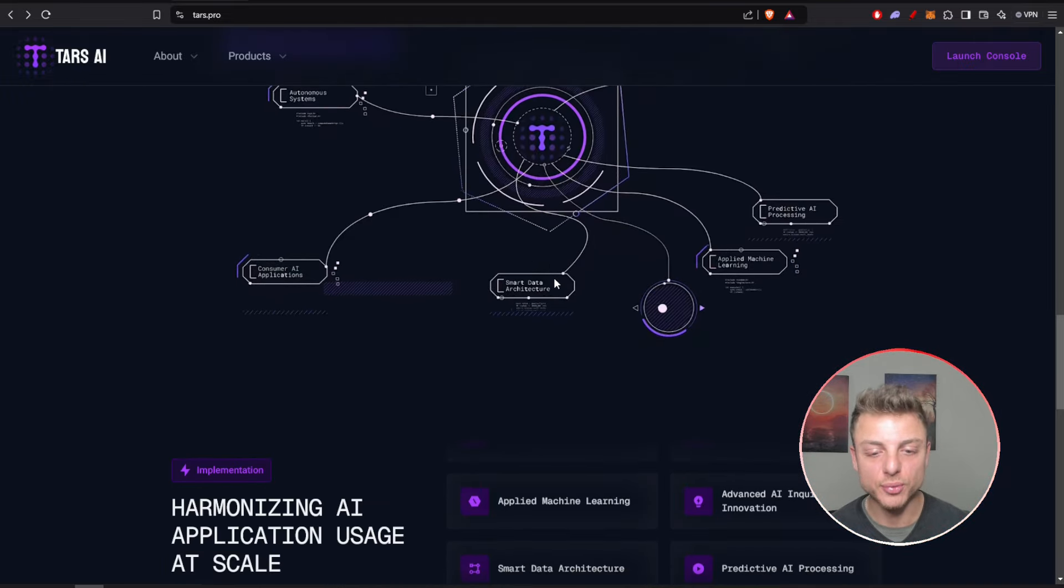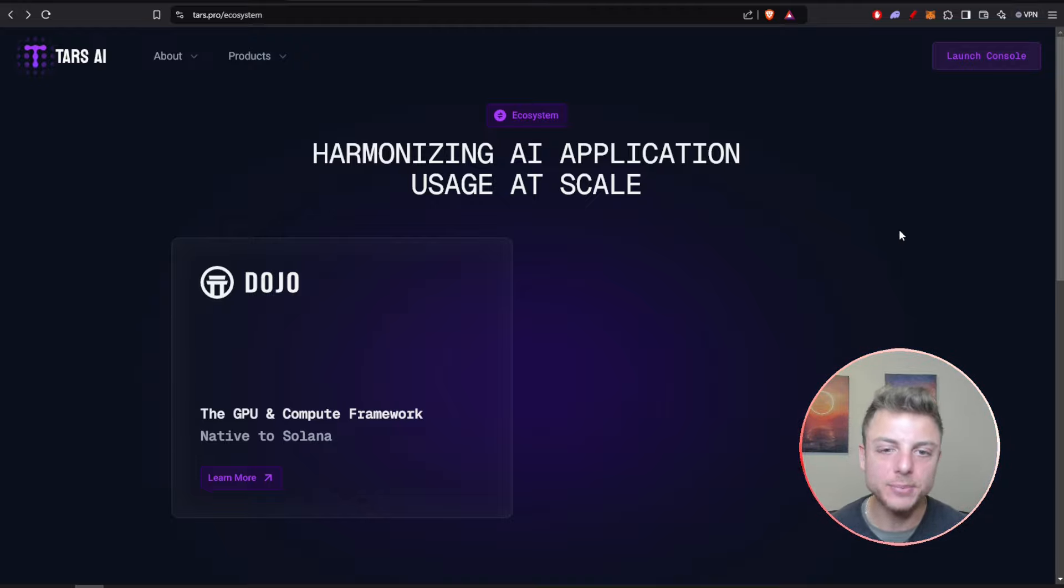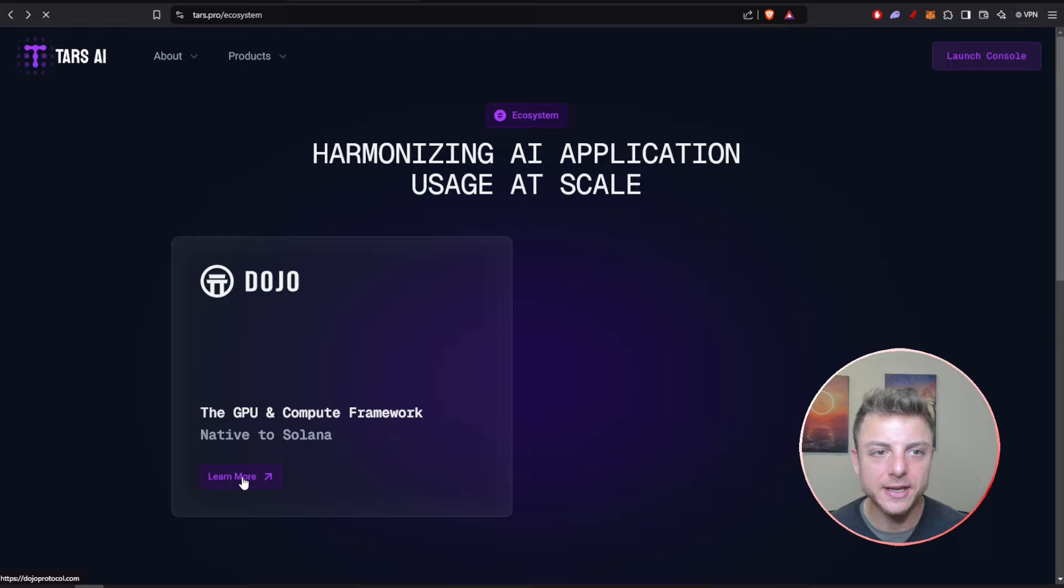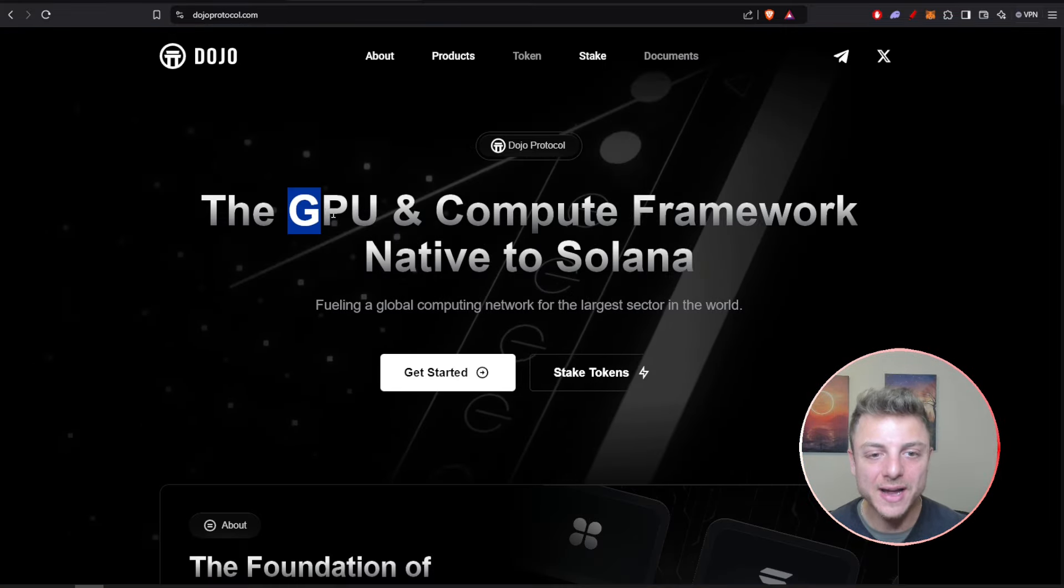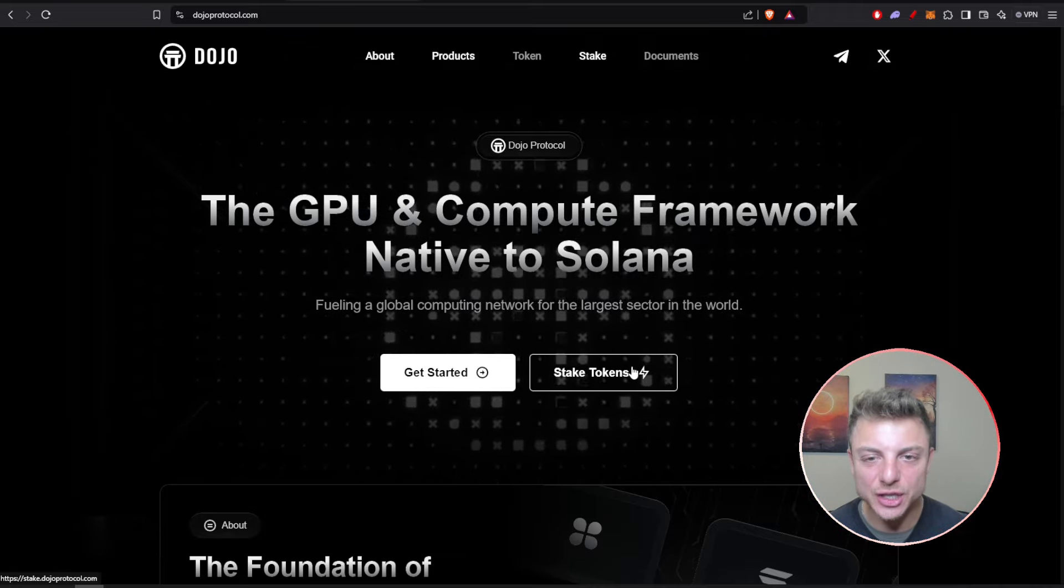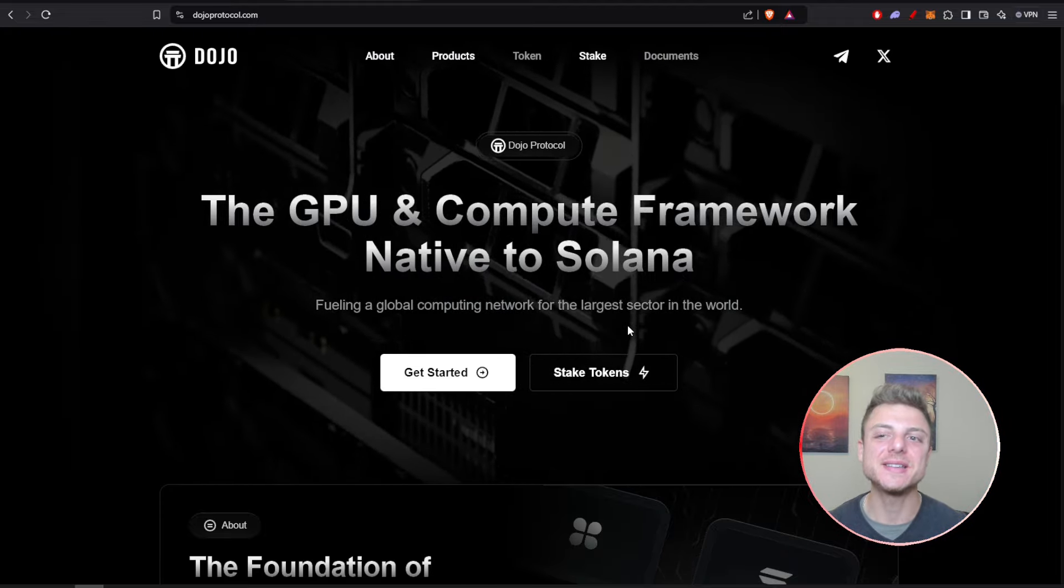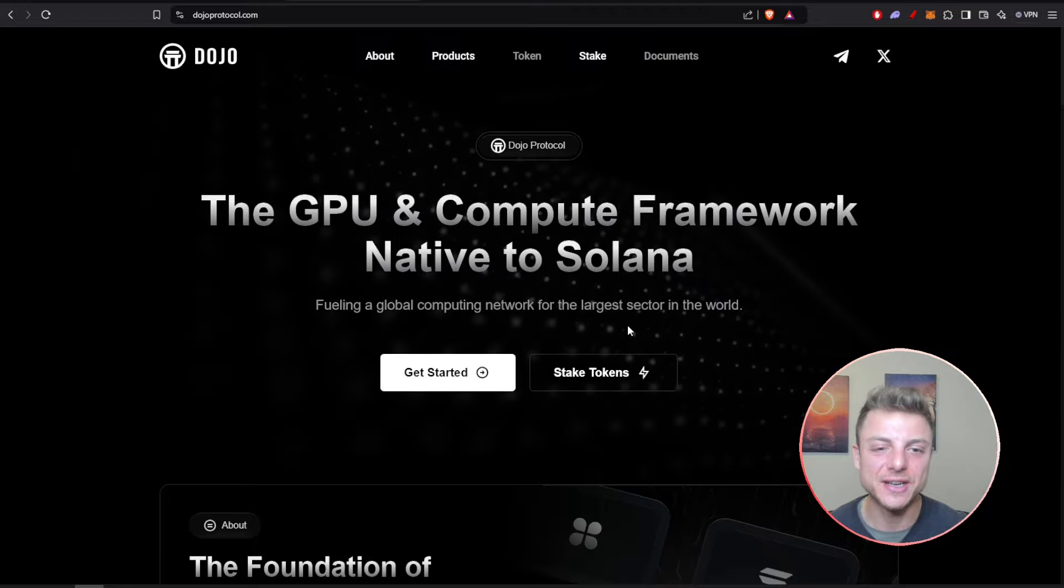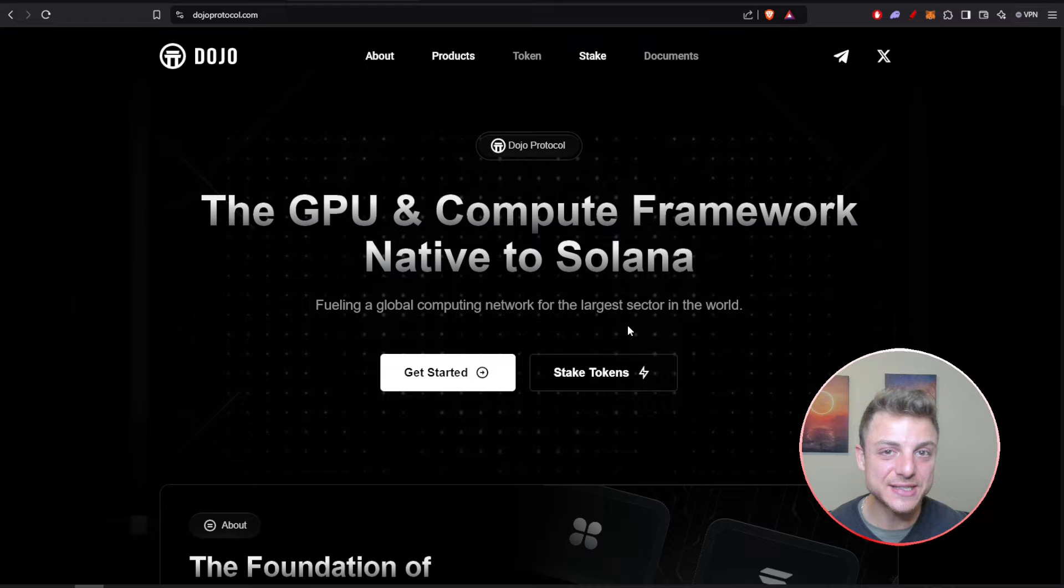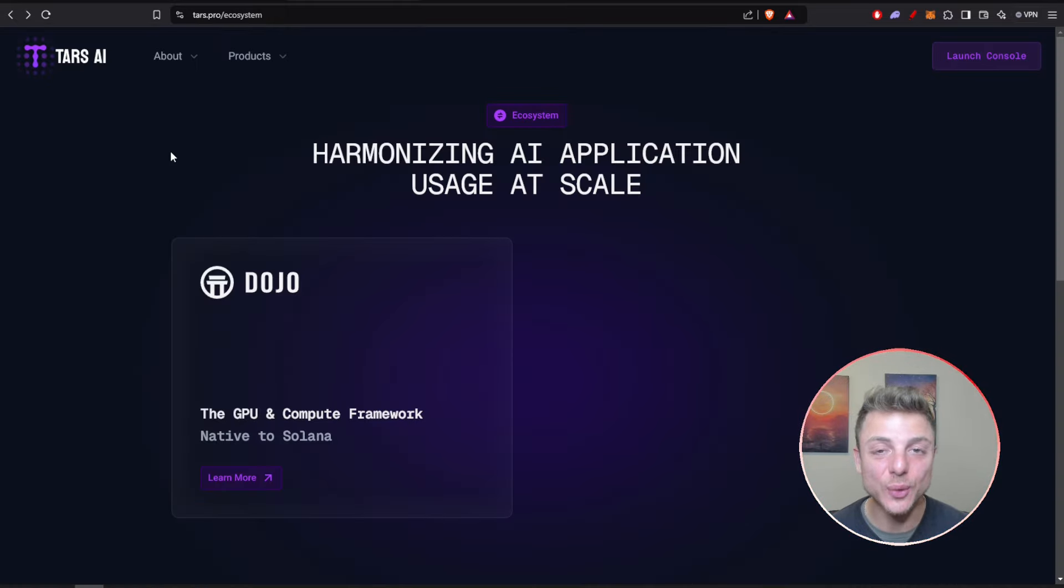We can deep dive into the ecosystem of Tars AI: harmonizing AI application usage at scale. Here is the GPU compute framework. It looks like Dojo is going to be the link for Tars AI, offering the GPU computing framework native to Solana. We can stake your tokens. That's how it looks like it will be coming soon, where Dojo and Tars AI will be taking full advantage of the Solana blockchain to offer staking of tokens and this new GPU token mining.